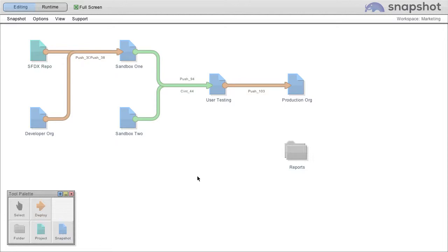Here we are in Snapshot looking at a deployment pipeline. I'm going to show you how to push and pull source to a scratch org.